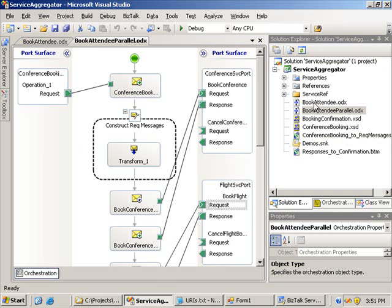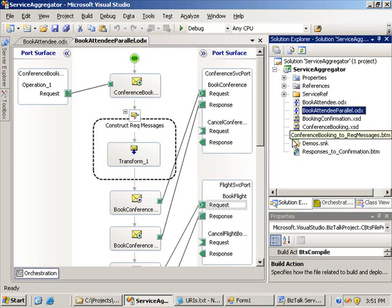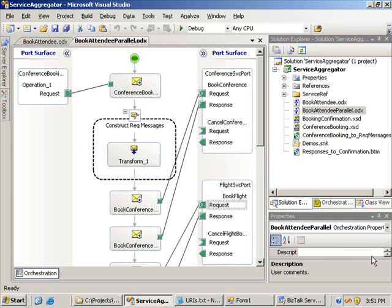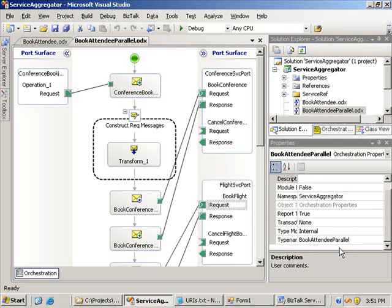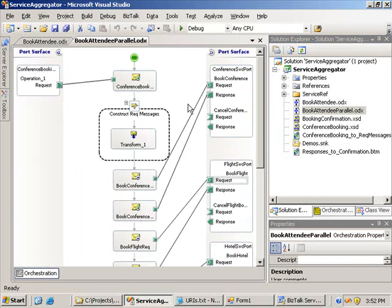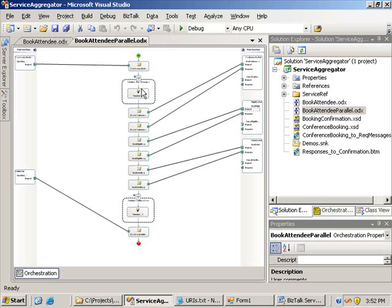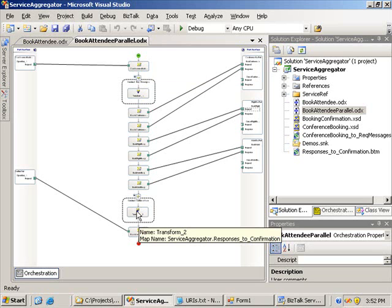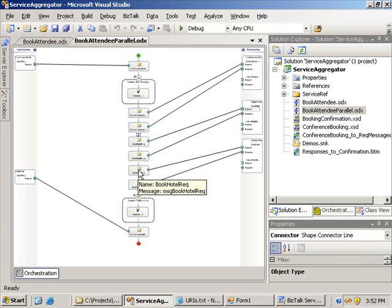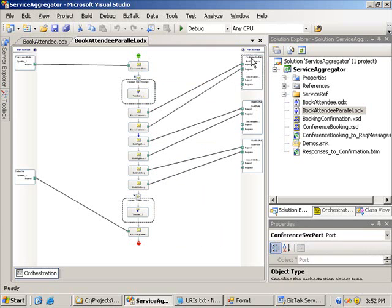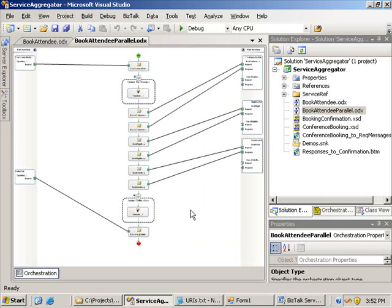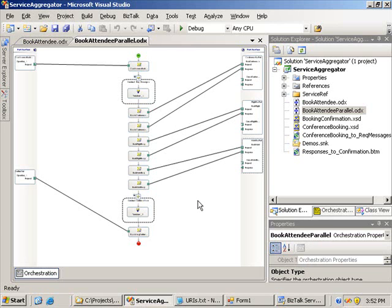In my project I've copied the book attendee over to book attendee parallel, renamed the actual file name, and also importantly renamed the actual type name so it doesn't clash with the old one. Looking at the design, you can see we're going through the orchestration doing this serially. This is going to be slow for a couple of reasons: we're getting a lot of persistence points on these send shapes, and also these services could have latency. If each one takes 10 seconds, it's going to take 30 seconds total, and I want to try and optimize that design.